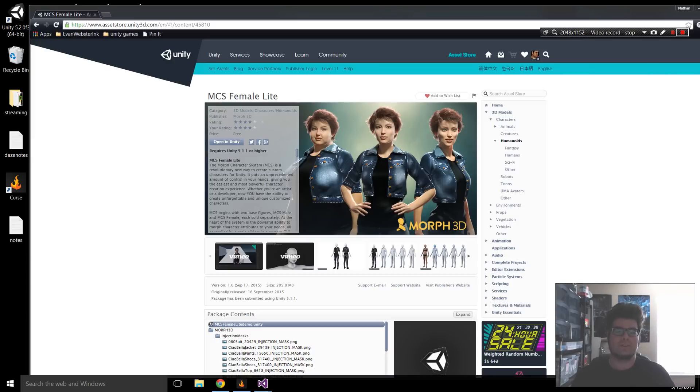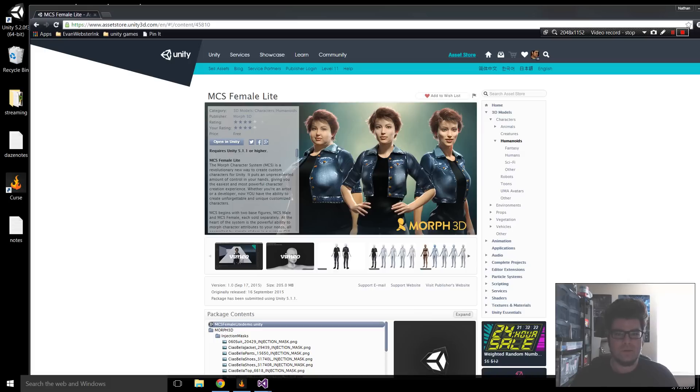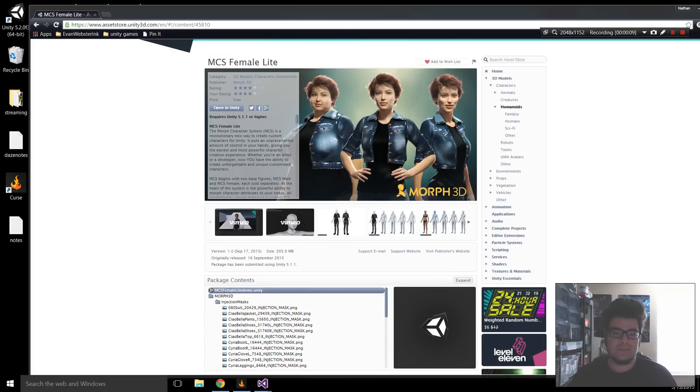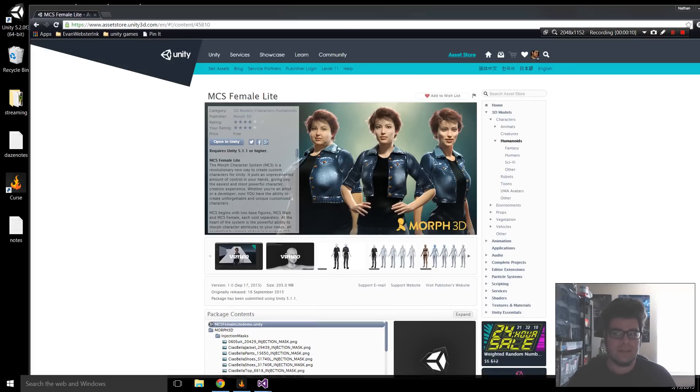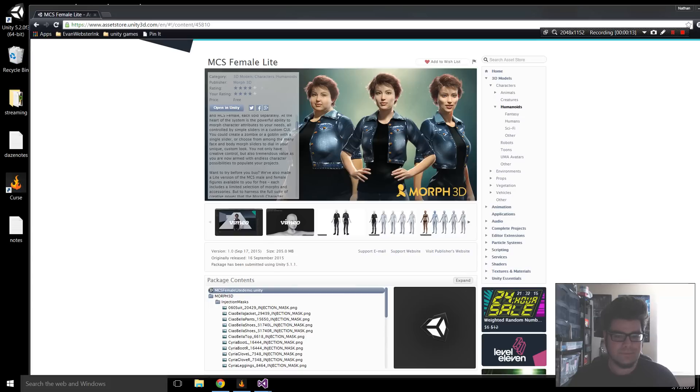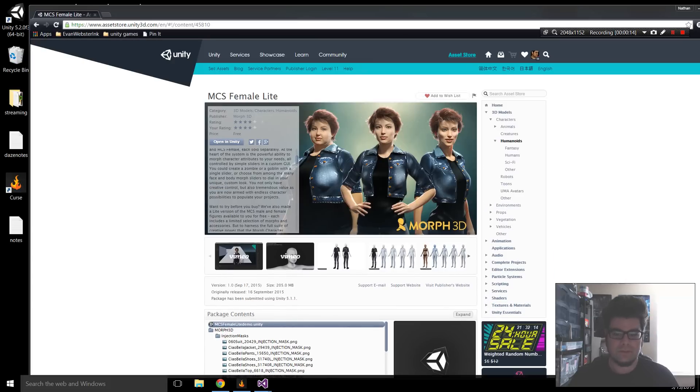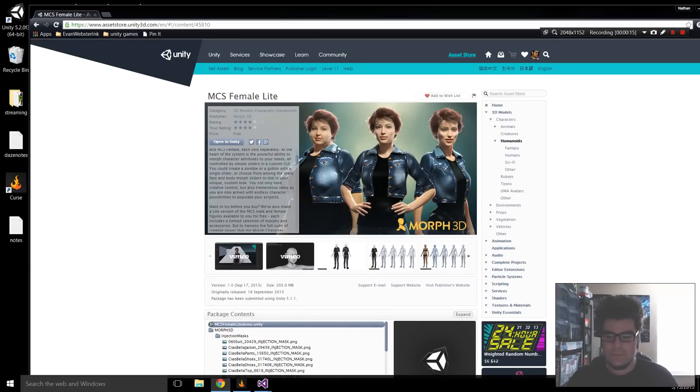Hi, this is a quick video to show how to get the MCS Female Light from Morph3D working in Unity. Really cool package. This is by the guys who made Daz. Let's get right into it.